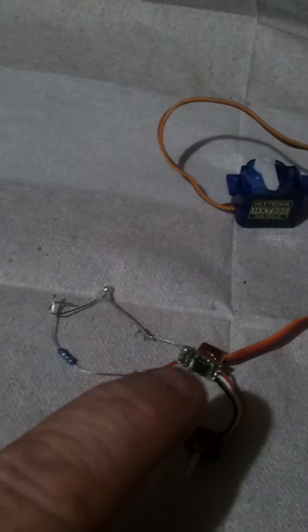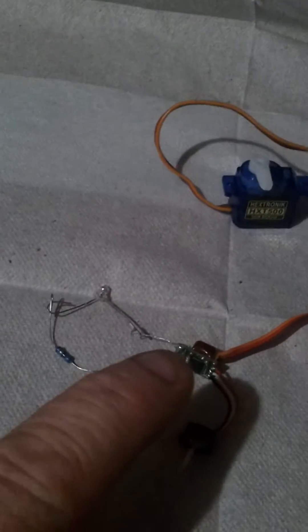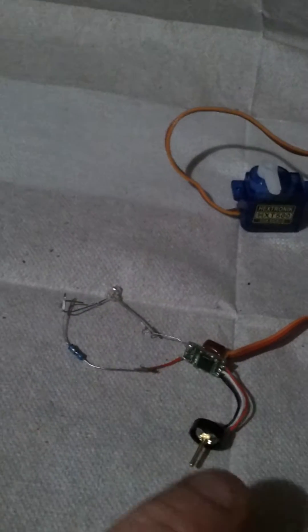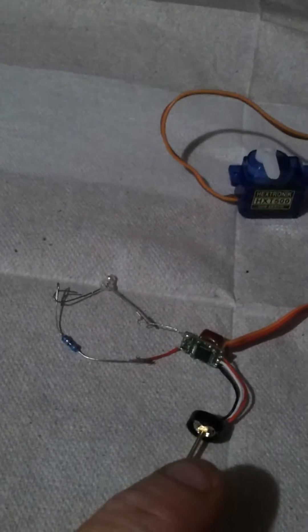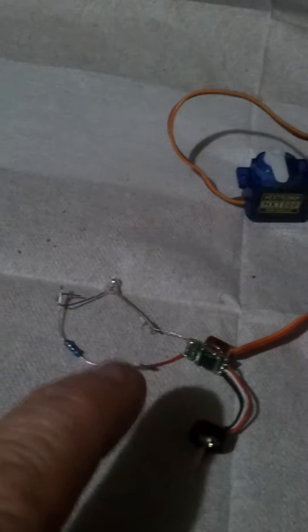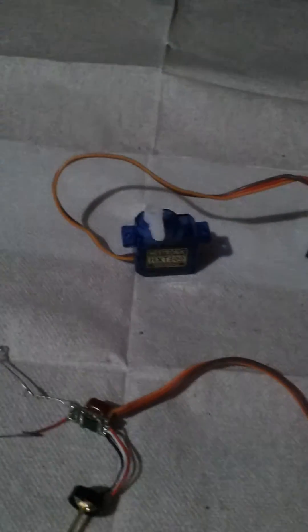Here I've pulled apart a Hextronic servo, circuit board, that's the potentiometer. I've disconnected the motor which normally drives the little arm.